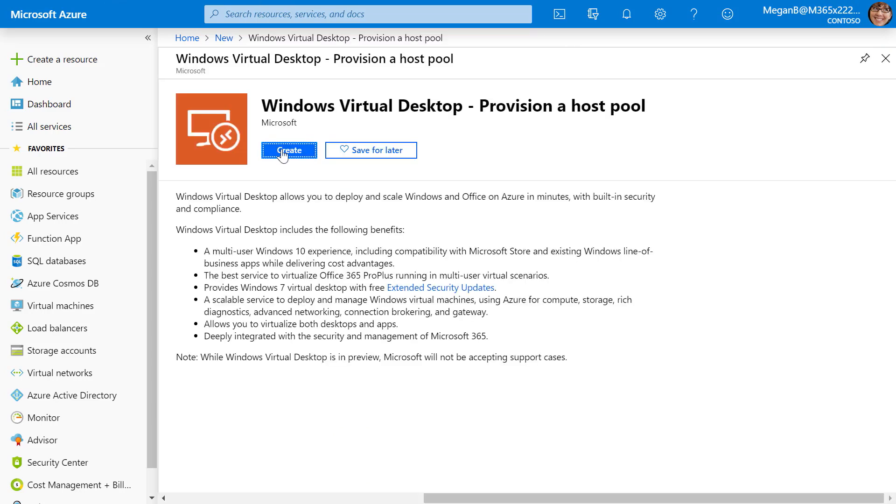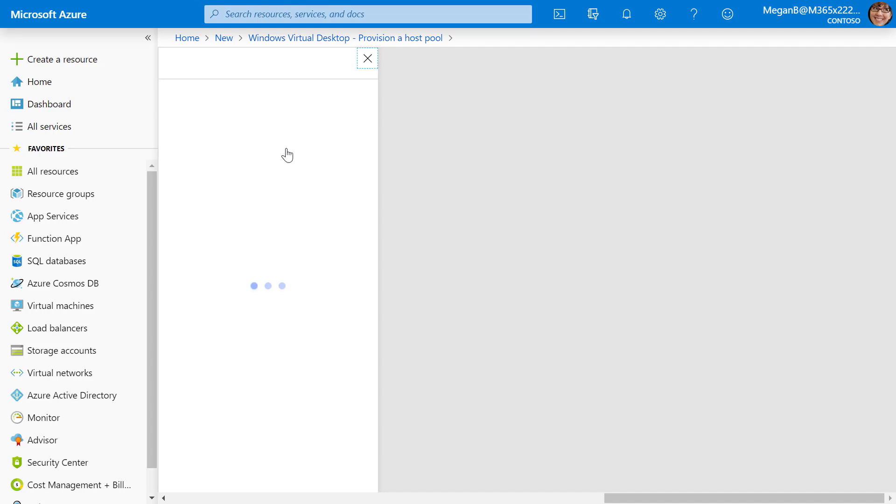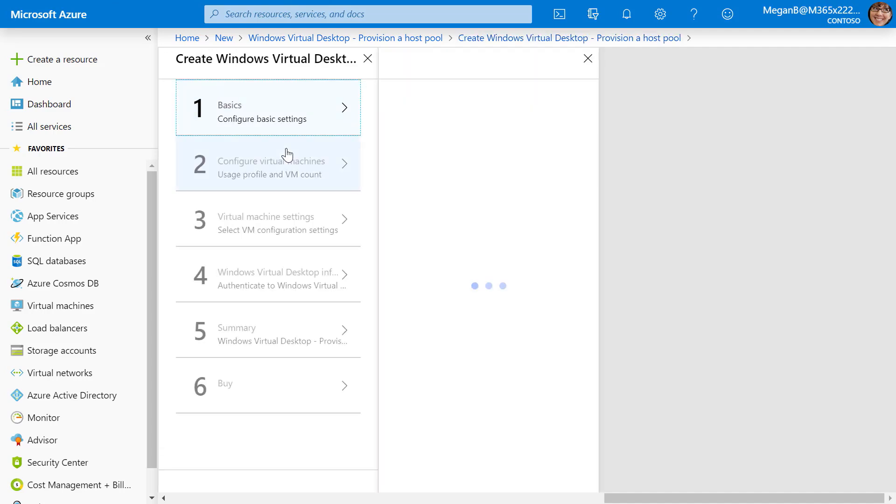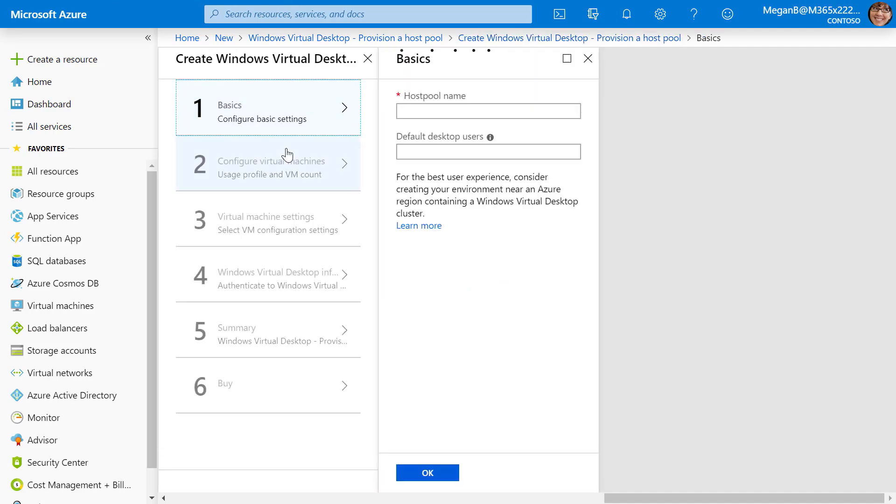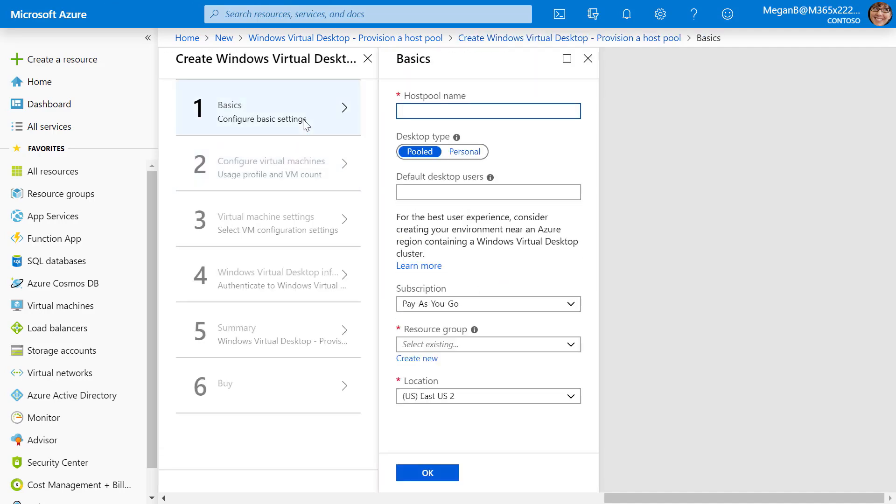When we do that, we'll see a nice welcome screen. I'll click Create from that screen. In the basics, I'm going to type the host pool name. In my case, I'm going to just call it my first host pool. Then we're presented with our first option. This is a choice as to whether or not to create a pooled or a personal desktop.